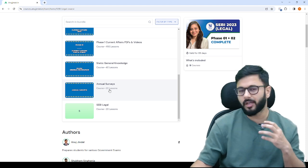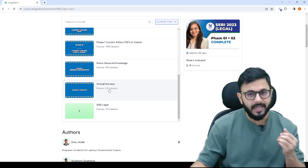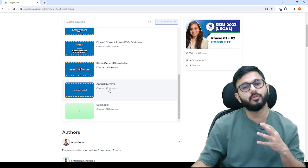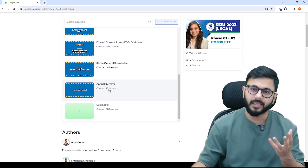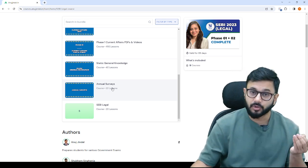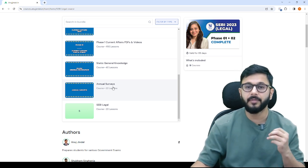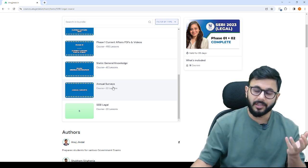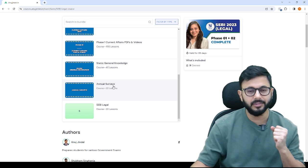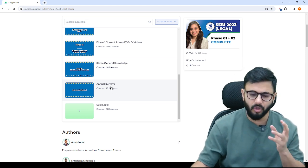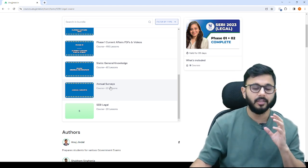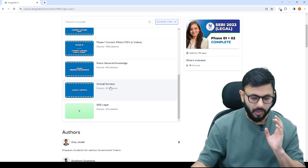Then you have annual surveys with the latest surveys. Those are very important. For example, economic survey, budget, census 2011 which was the last census, family health survey, state forest report. All these reports and surveys are important. Not a lot of lessons, 22 lessons. This covers the entire phase 1 paper 1.